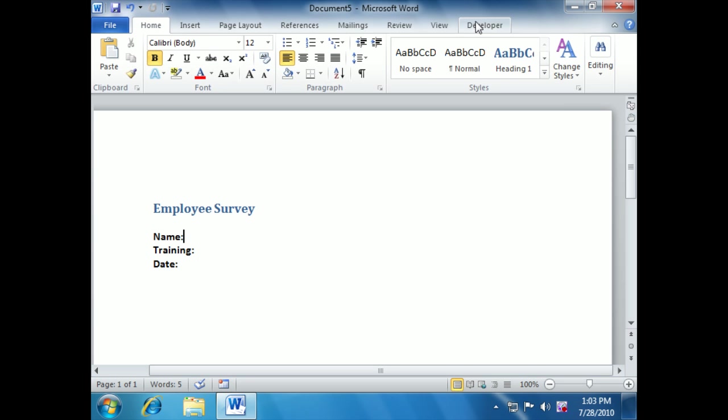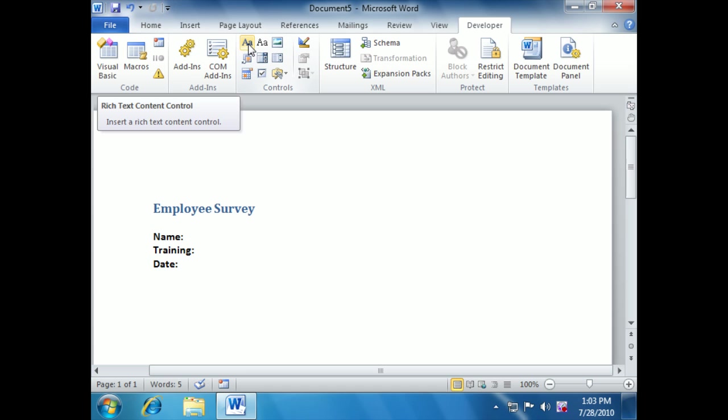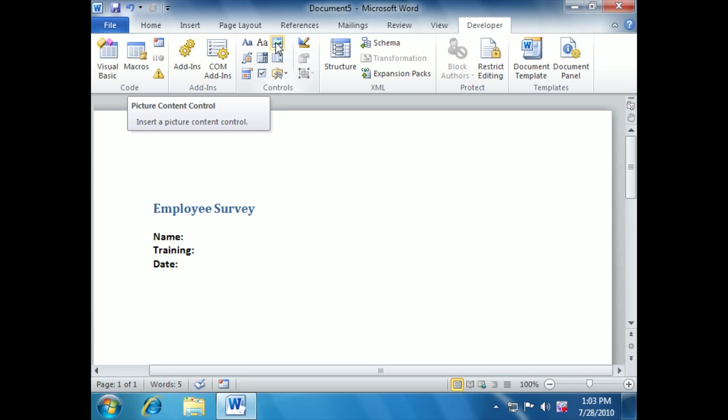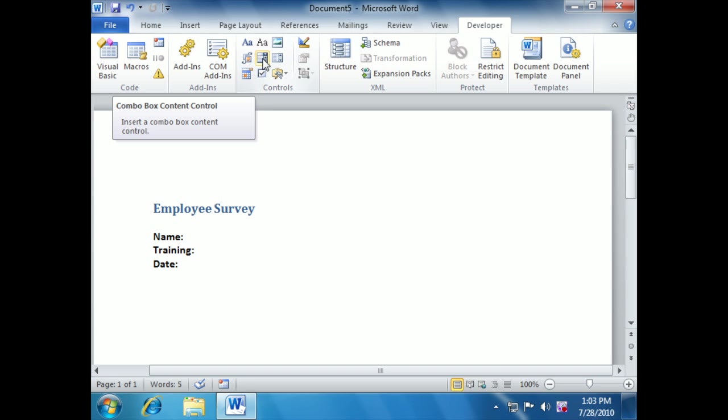Now we should have at the end of the list a Developer tab. You might have already had your Developer tab up. If so, you were ahead of us and ready to put some controls. Now the types of controls we have: rich text control, plain text control for just a simple line of text with no formatting, graphics, special building blocks, and combo boxes which give us a list of choices.